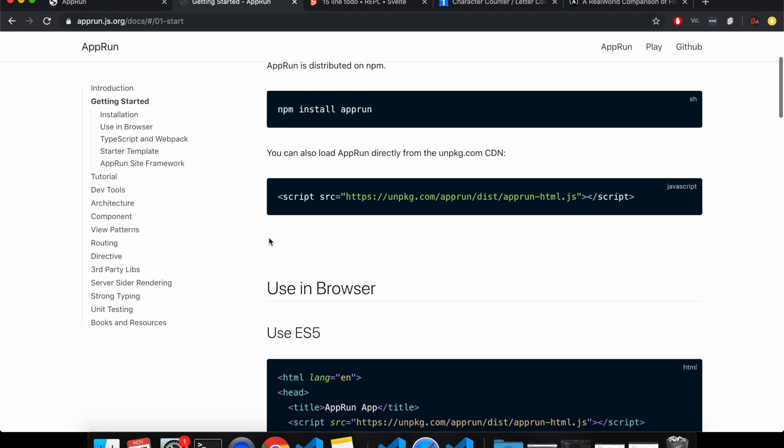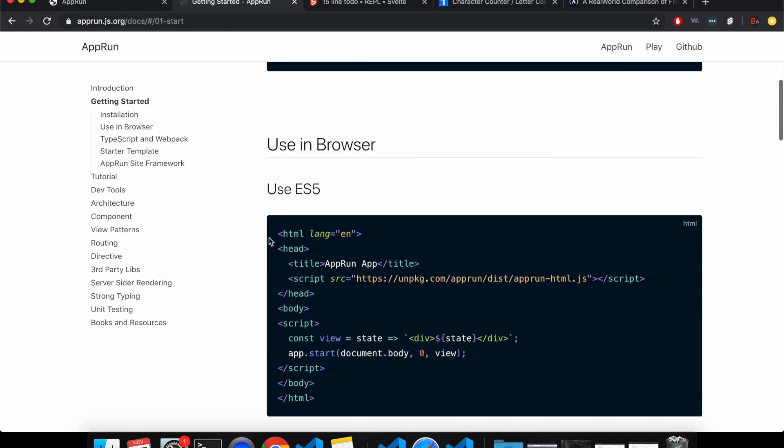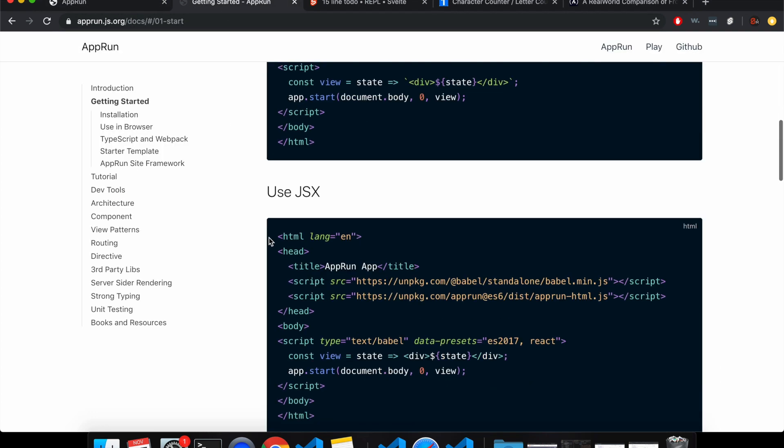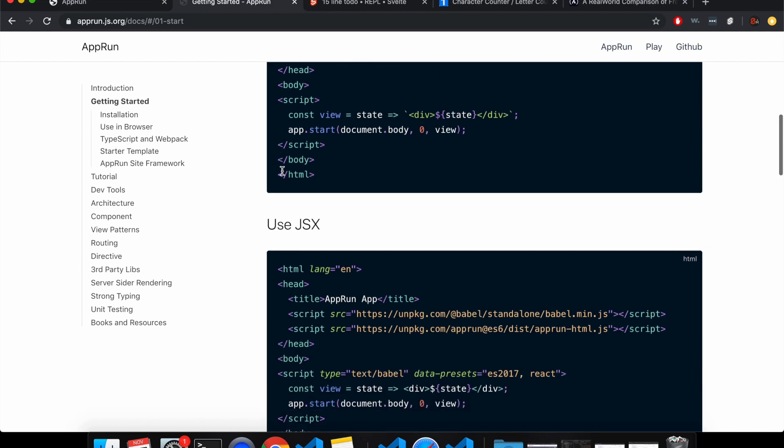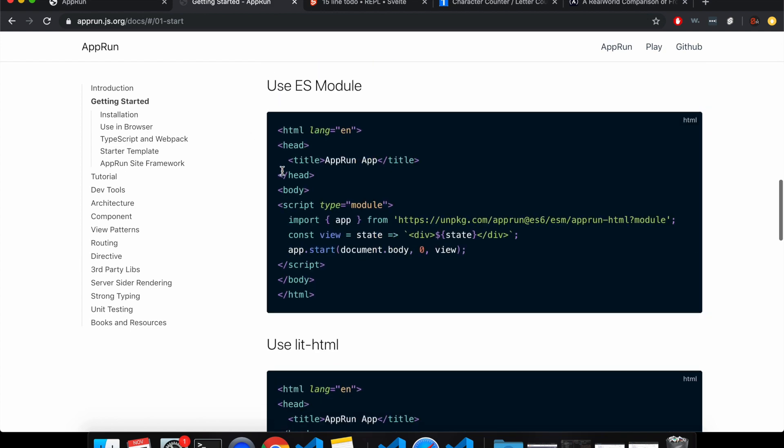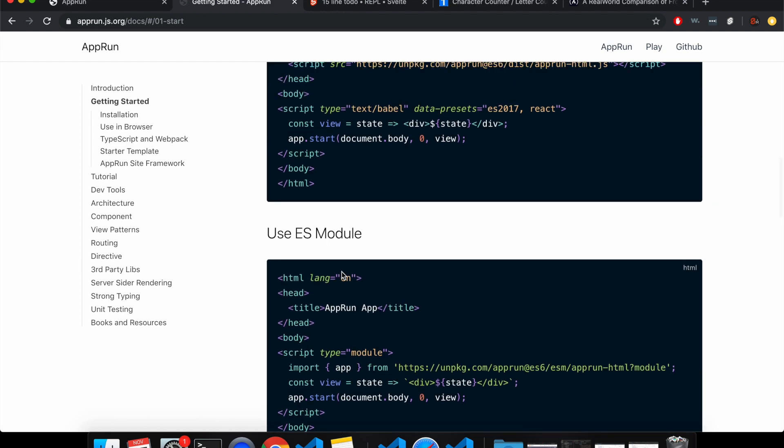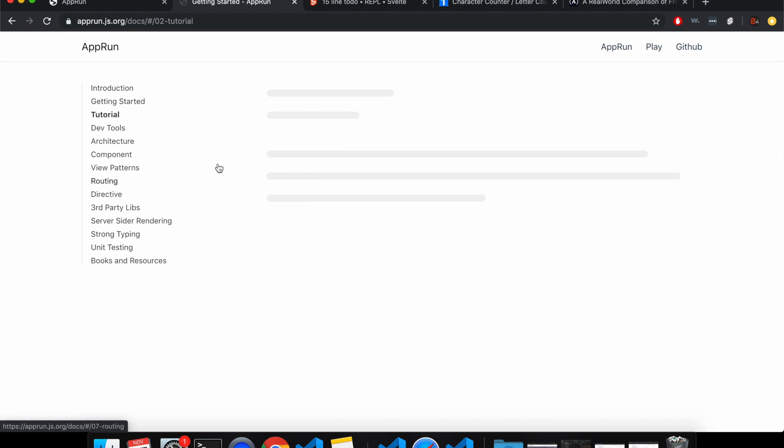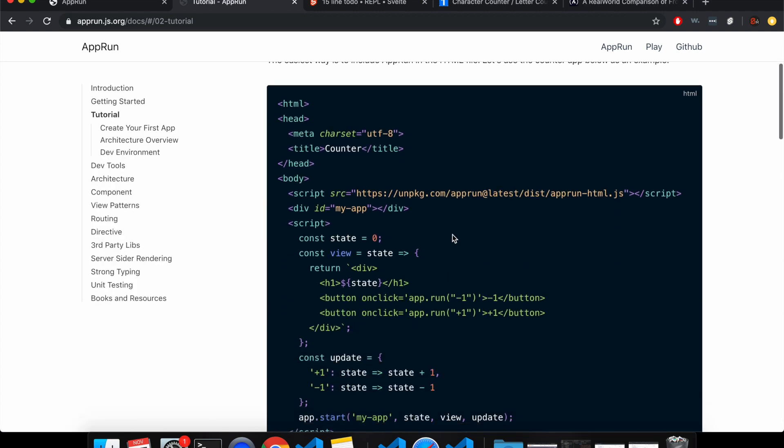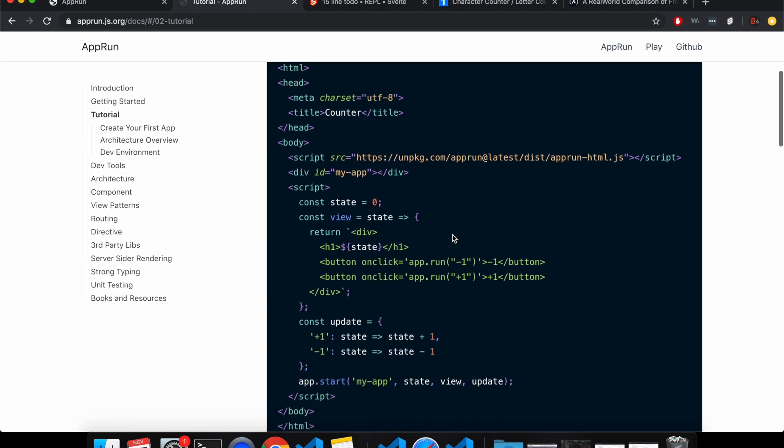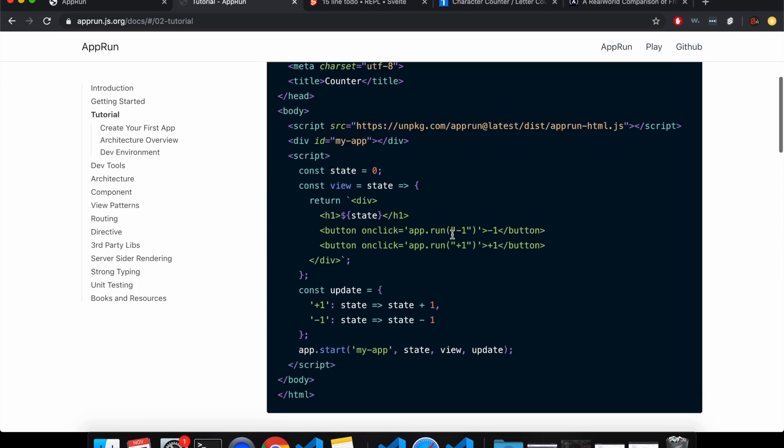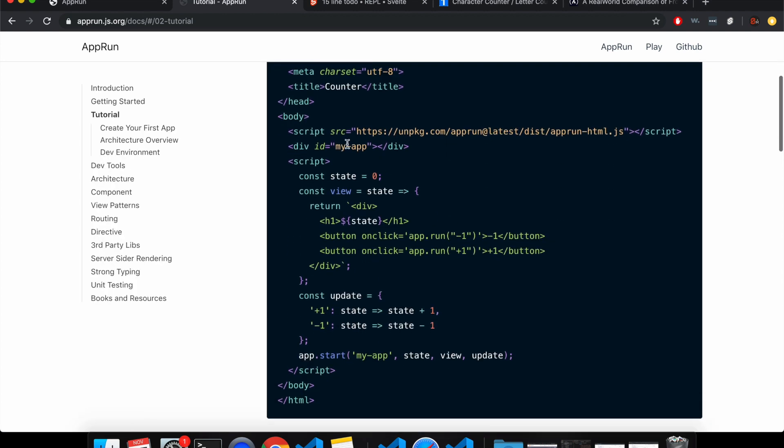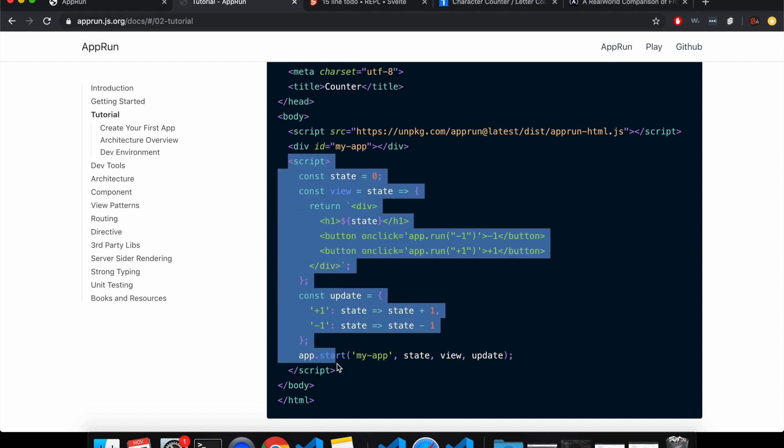So here in the getting started, you can see there's multiple ways to do it, JSX and other things. But here, it seems like you can just import the tag here, and then in your own script tag, you'll have something like this and it'll work like that.